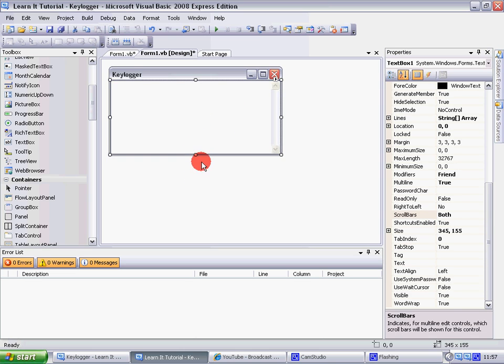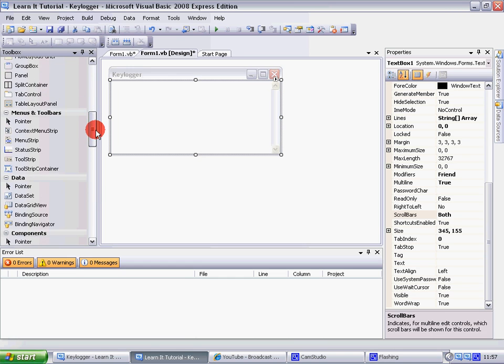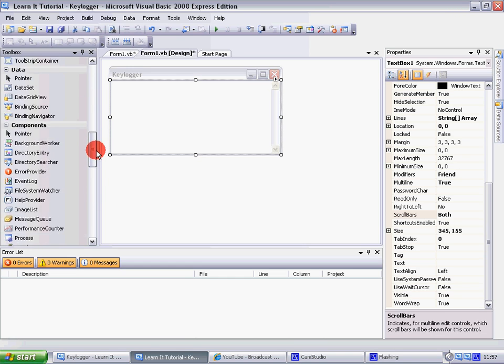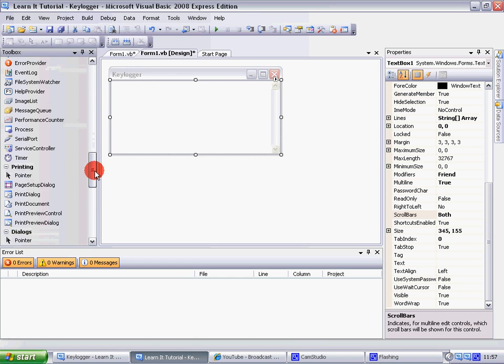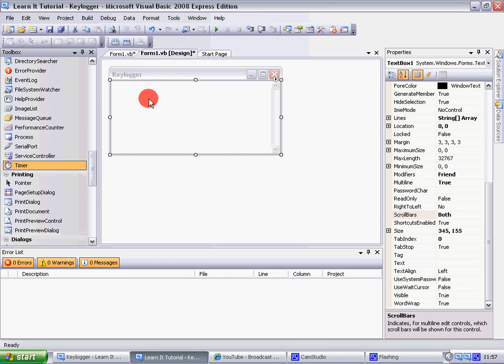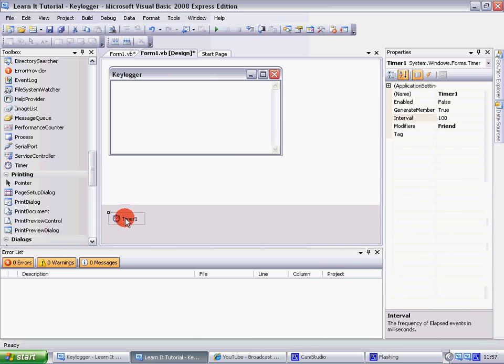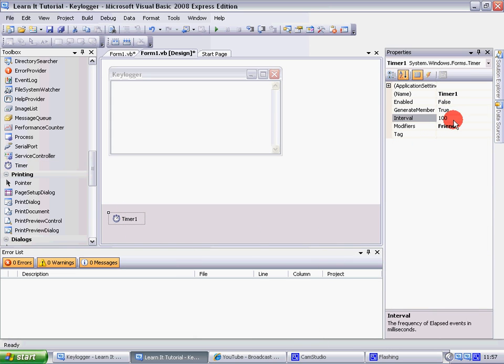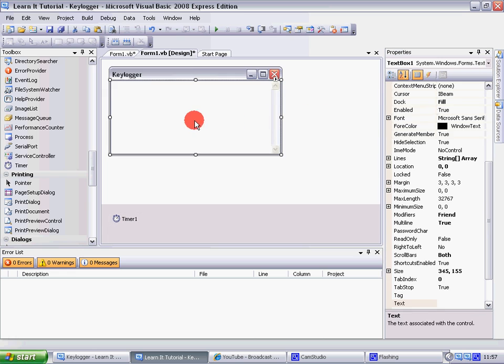Okay, then add in a timer. Where's timer? There's timer, there's timer. Okay, change the interval to 10. Okay, no that's fine, okay.